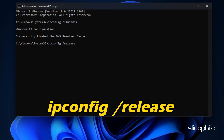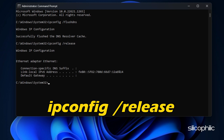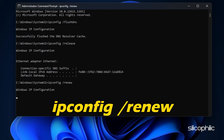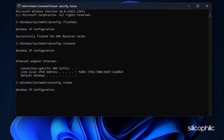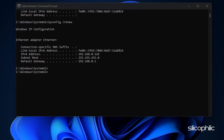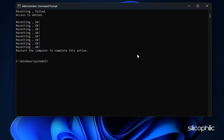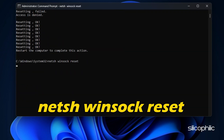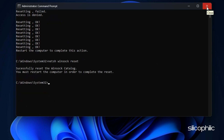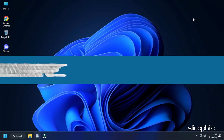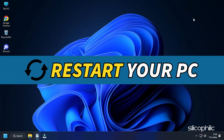ipconfig /release. ipconfig /renew. netsh int ip reset. netsh winsock reset. Then restart your PC.